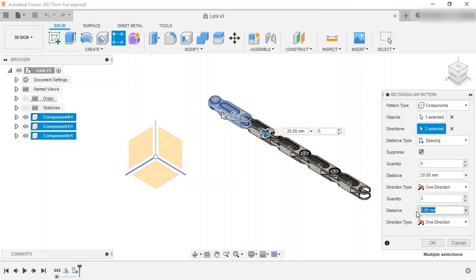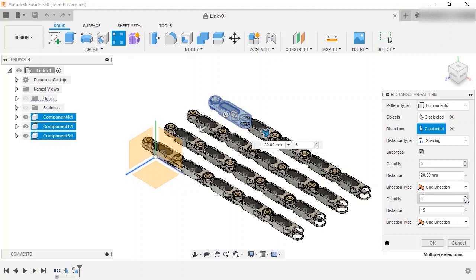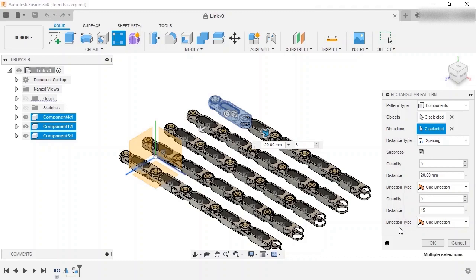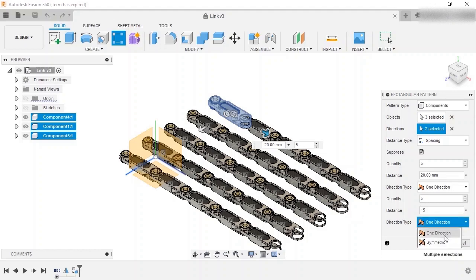I'll add a distance of 15 to the Z direction and increase the quantity to 5, and notice that this time the new instances were added beyond the first chains rather than between them. The instance positioning can also be changed by changing the direction type. While in one direction, all instances will be added to one side, but when I switch to symmetric, the instances are added evenly on both sides.